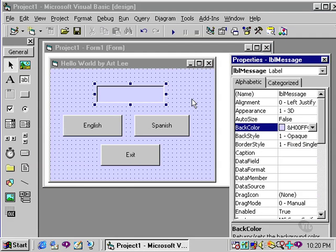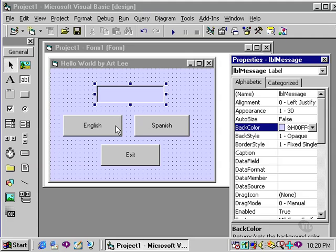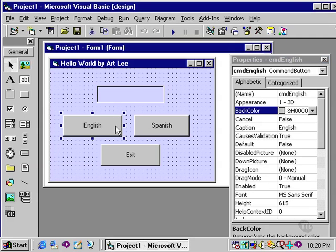I of course could do likewise with the command buttons, but I will change each button to be a slightly different color. Command button's back color property is a little bit different than the other controls. I will demonstrate with the English button.